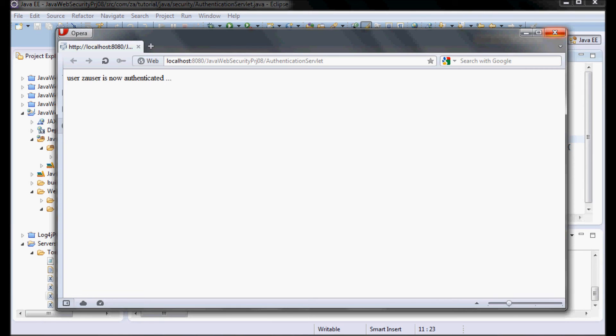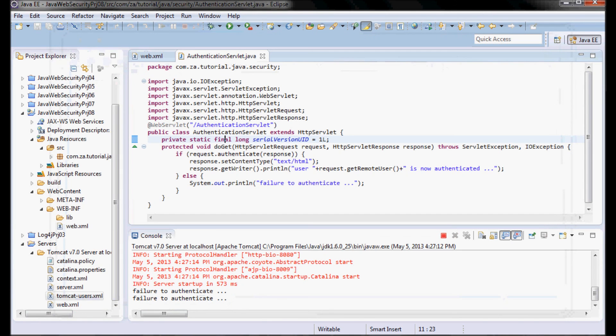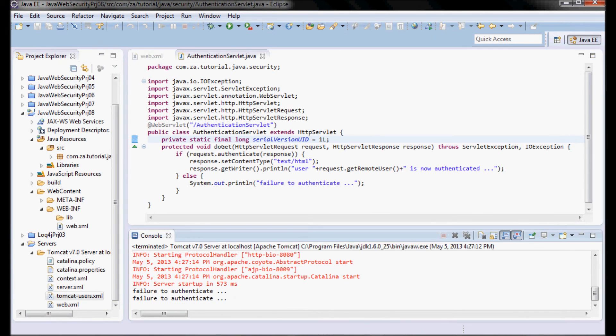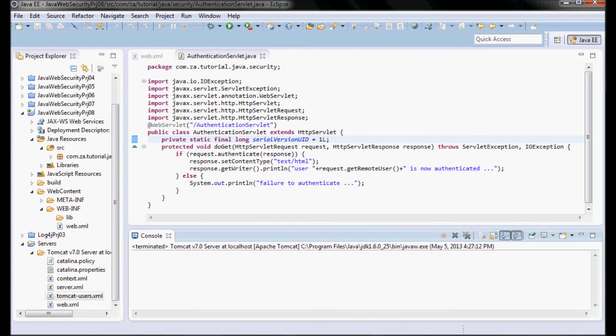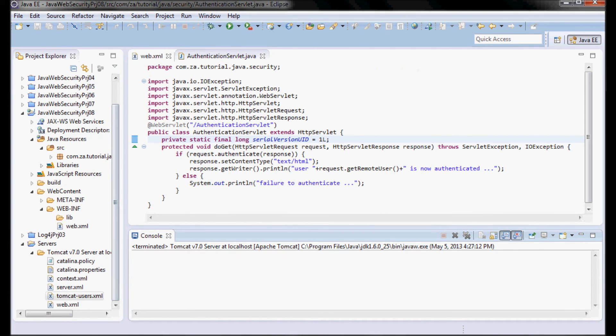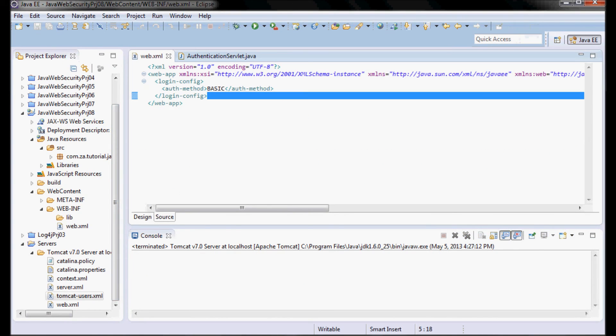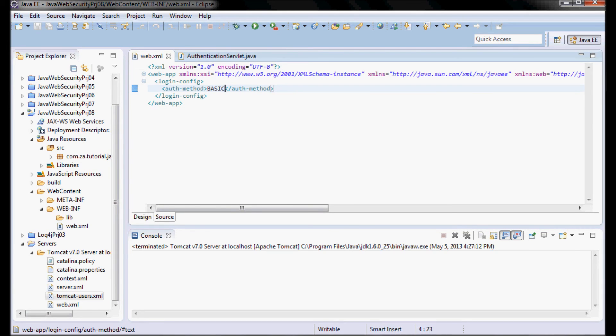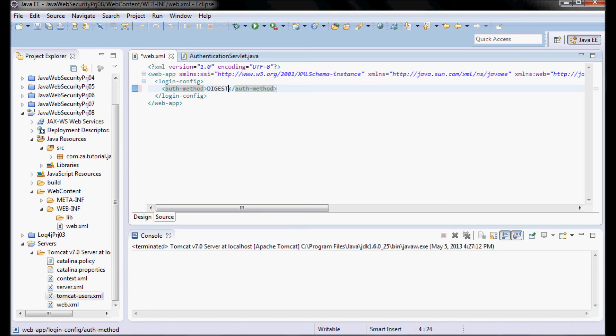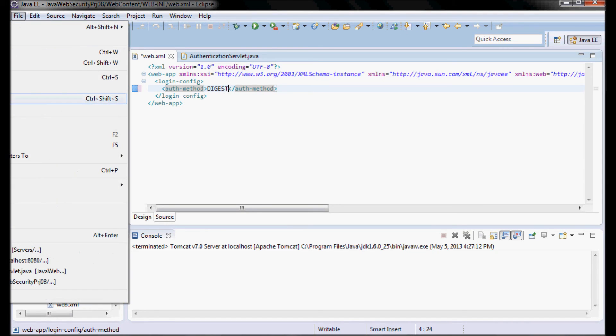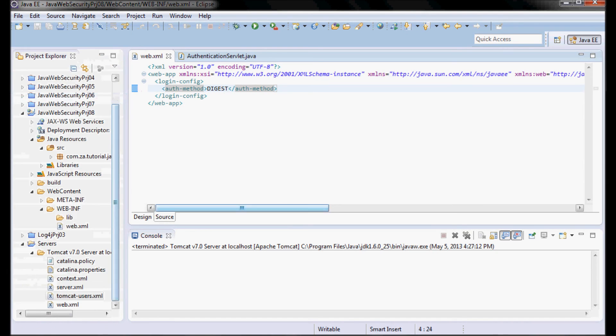Now let me go ahead and stop the web server. I'm going to go to my web.xml and change BASIC to DIGEST. Save all and I'm going to go ahead and run it again.